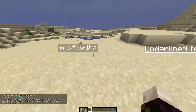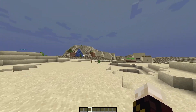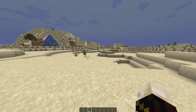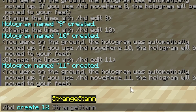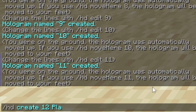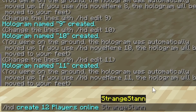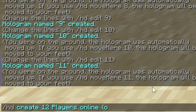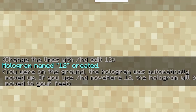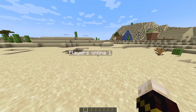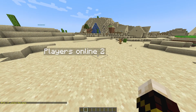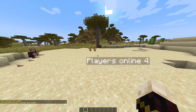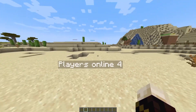If you want a hologram showing the number of players currently online, do /hd create, name the hologram — we'll use '12' — then type your text, for example 'Players Online,' followed by an opening bracket, the word 'online,' and a closing bracket. After pressing Enter you can see it shows the current player count live — as players join, the number updates in real time, so it's really useful for displaying server population.